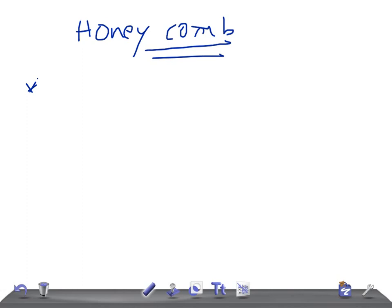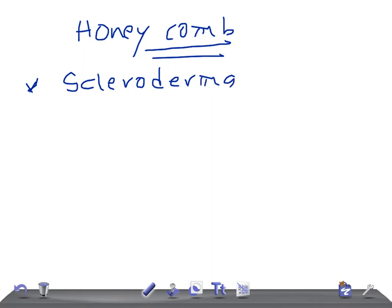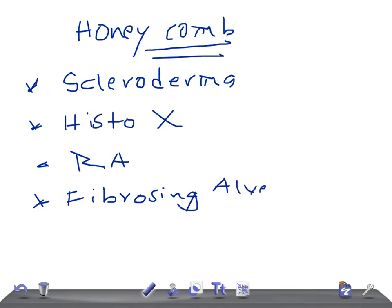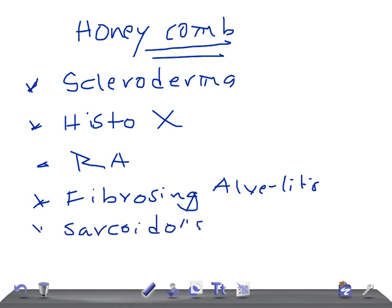The most important cause is scleroderma. Then we have histiocytosis X, rheumatoid arthritis — very important. Then we have fibrosing alveolitis, sarcoidosis — remember, in sarcoidosis you can see cavity lesions also — and pneumoconiosis.